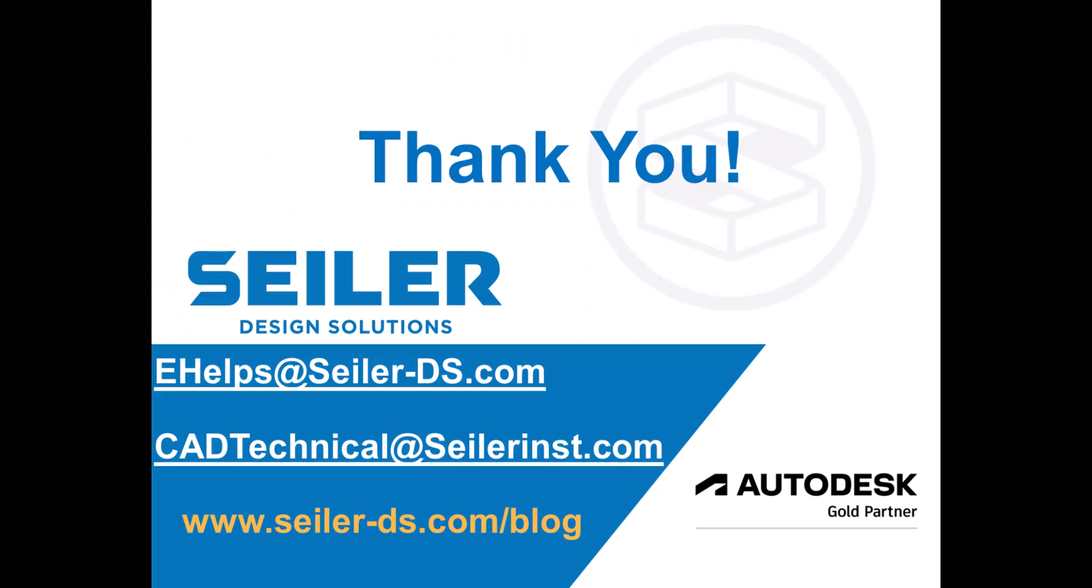Thanks for watching. My name is Eva Helps with Seiler Design Solutions. You can reach out to me at ehelps at seiler-ds.com or the whole CAD Technical team at cadtechnical at seilerinst.com or you can head over to www.seiler-ds.com/blog and you can subscribe to our blogs, newsletter, and take a look at the other services and training that we can provide.